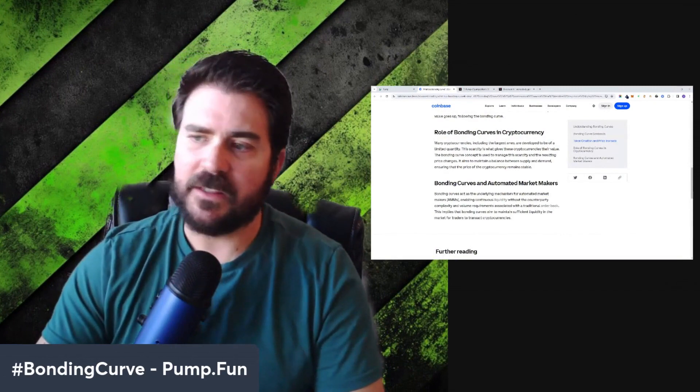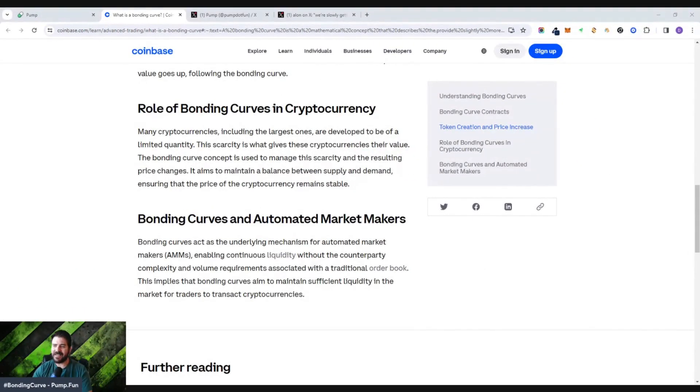Bonding curve contracts ensure that the value of each token tends to increase as the number of tokens issued increases — a steady flow of asset value increase tied to supply and demand. As the bonding curve increases, more tokens are created and the value of those tokens simultaneously goes up. Many cryptocurrencies are developed to be of limited quantity; the scarcity is what gives them their value. The bonding curve concept is used to manage that scarcity and the resulting price changes, aiming to maintain a balance between supply and demand to keep the price stable — introducing stability into these decentralized markets.